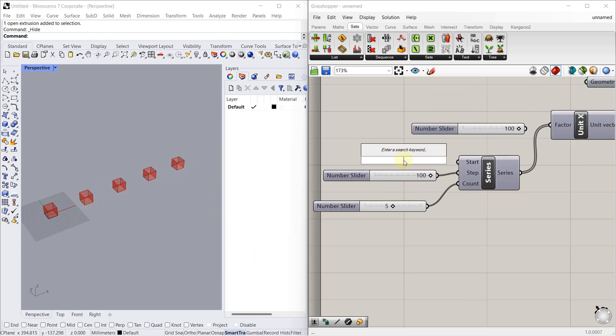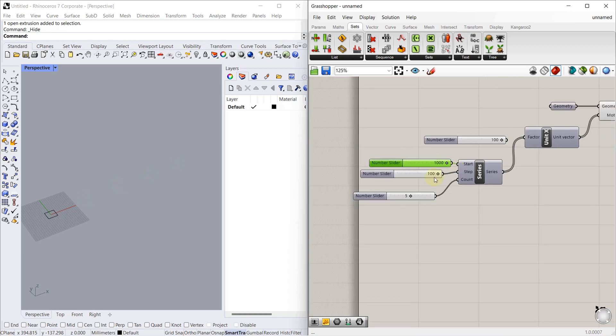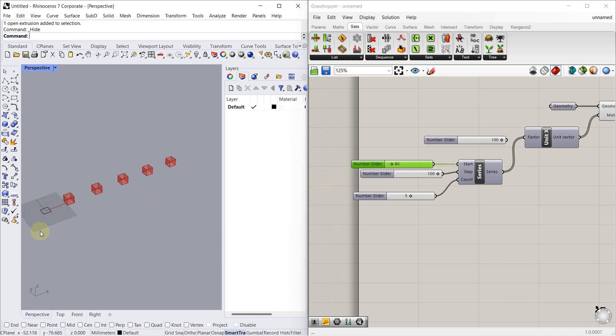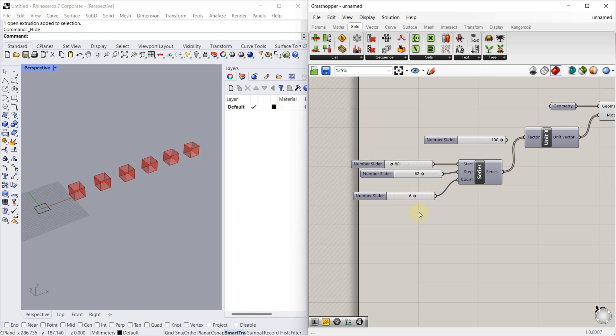Now we will define from how much distance we have to start. Let's connect 1000. So as you can see, from the origin it moved 1000. We can adjust this, we can adjust Steps also, we can adjust the number of Counts also with Series component.